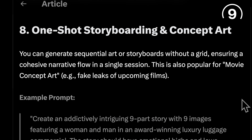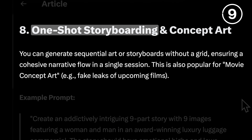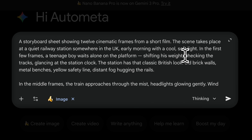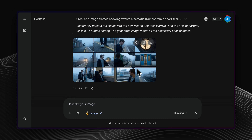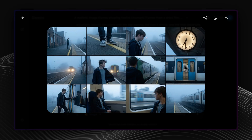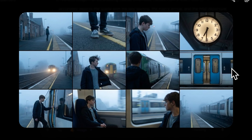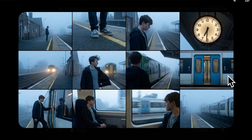NanoBananas can also one-shot an entire storyboard with just a few words. It understands narrative, so just explain the scene in a story-like manner and it generates a full storyboard. I was impressed by how it kept the mood consistent and calm, exactly like the story I was aiming to create.